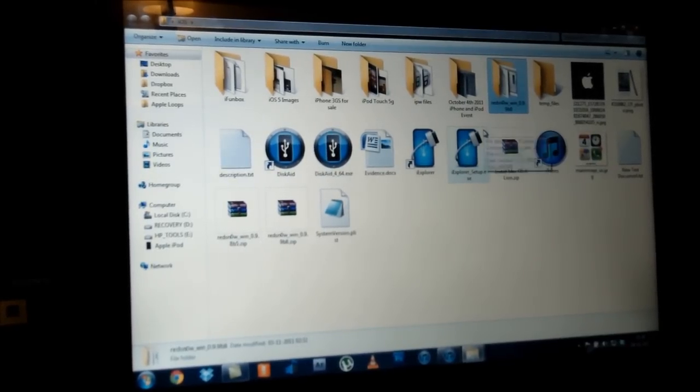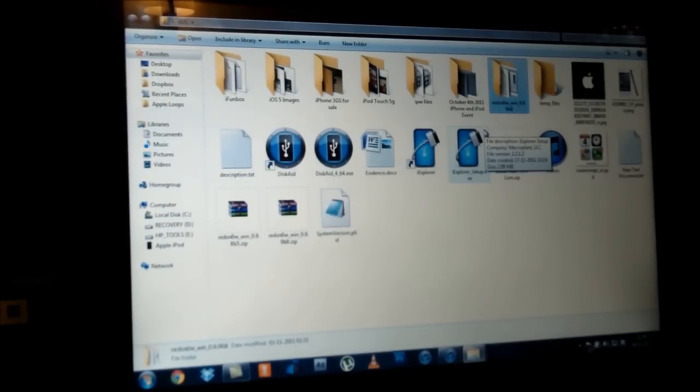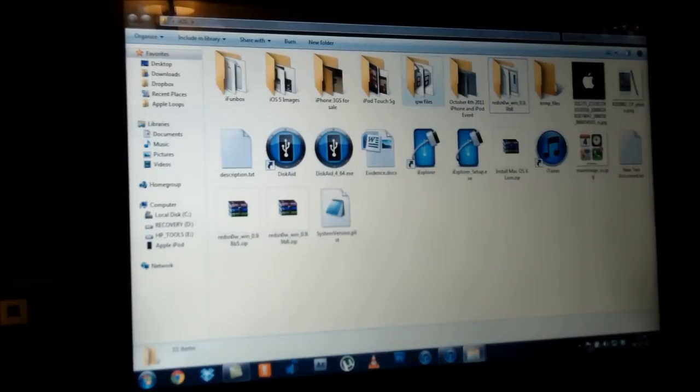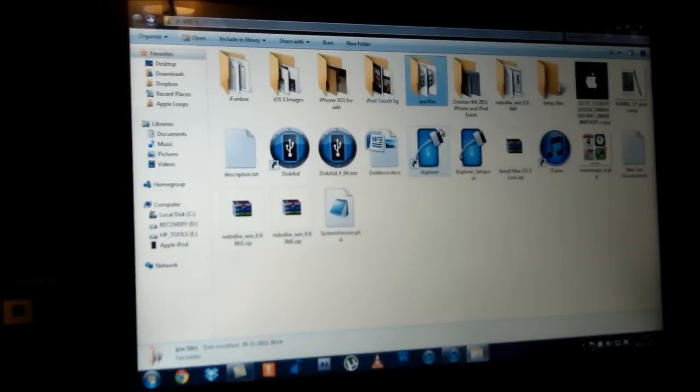You can download the latest version of the file from the link in the description below. You will also need your IPSW file, but you will need your iOS 5.0 IPSW file — not the 5.0.1 IPSW. As you guys can see I do have both of them, but you will only need the iOS 5.0 one because the current versions of RedSn0w don't understand the 5.0.1 file.